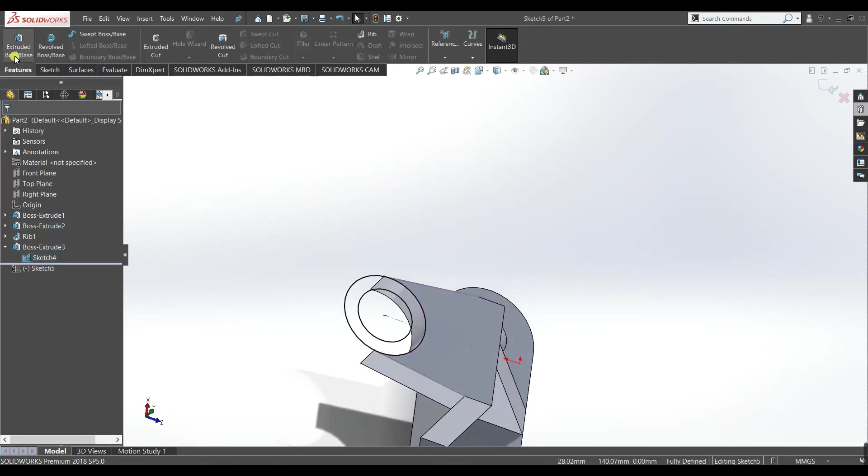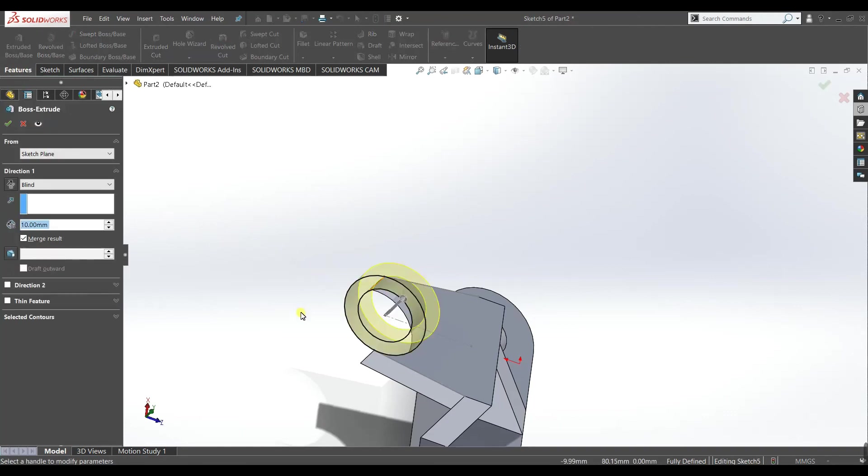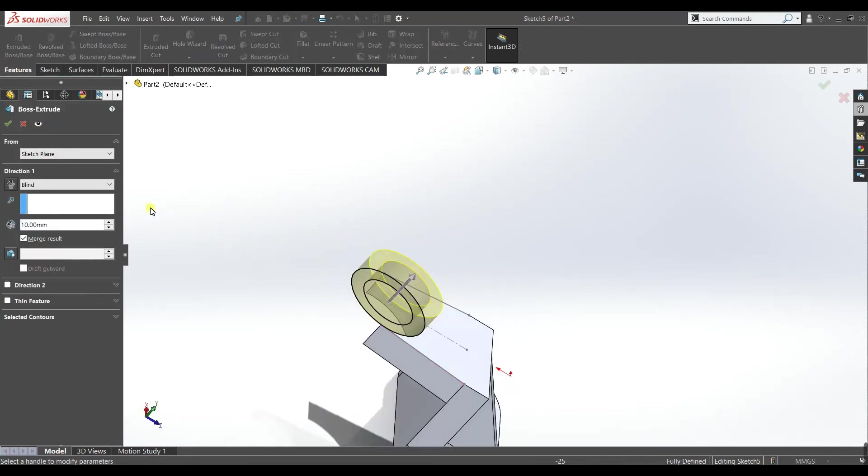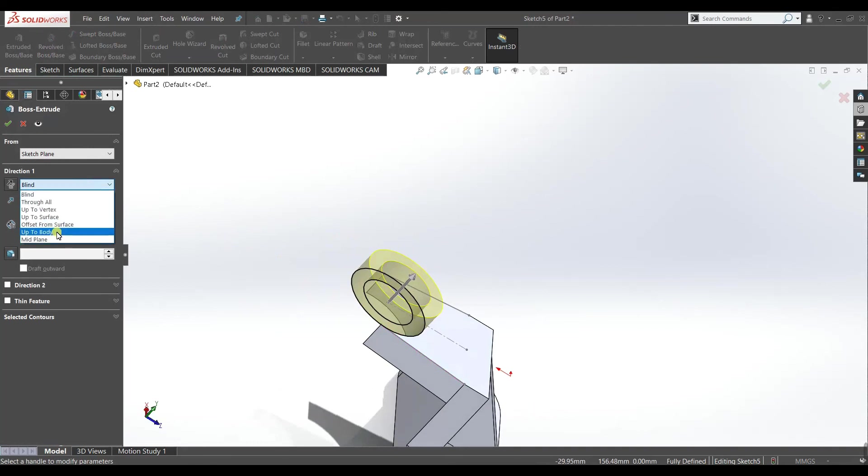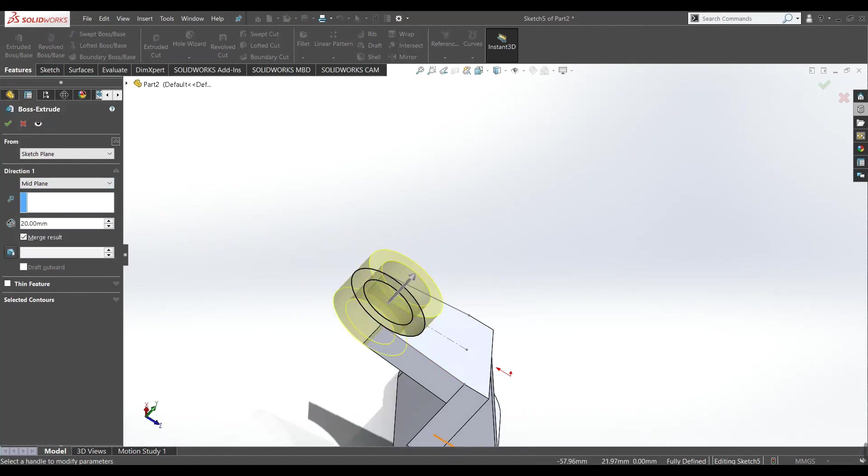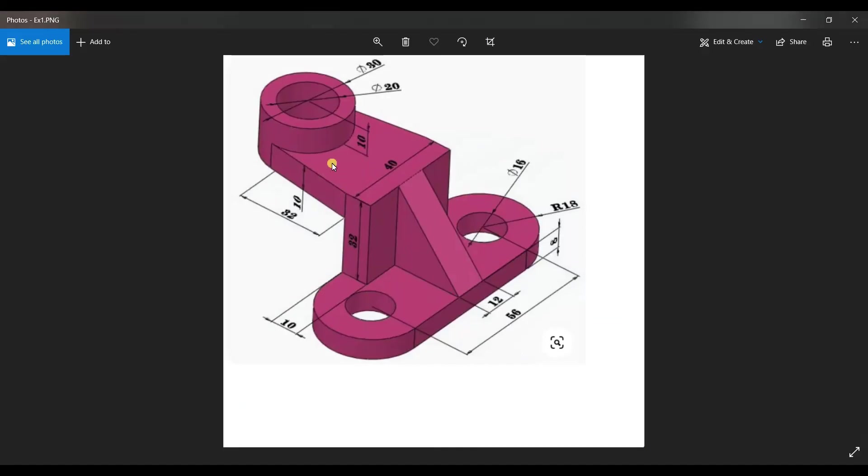Okay now go to features. Here select this button and select mid plane and make it 20. As you can see this circle is 10 mm above and 10 mm below this face.